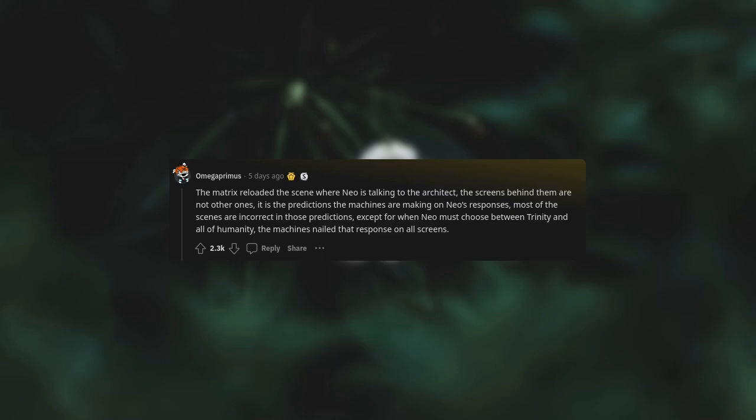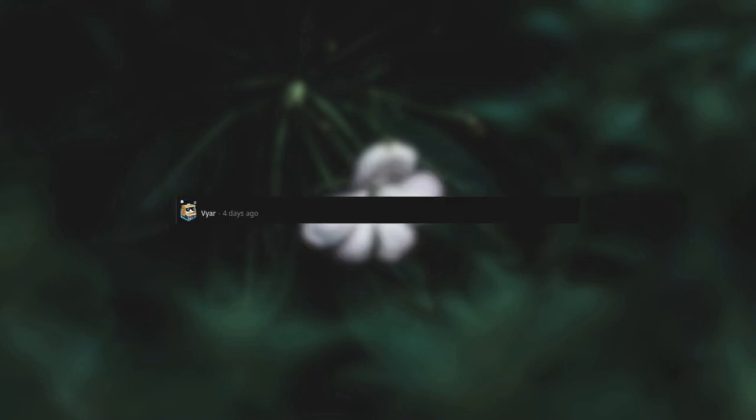The Matrix Reloaded. The scene where Neo is talking to the Architect - the screens behind them are not other ones, it is the predictions the machines are making on Neo's responses. Most of the scenes are incorrect in those predictions, except for when Neo must choose between Trinity and all of humanity. The machines nailed that response on all screens.